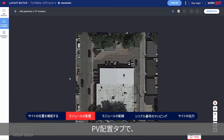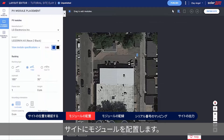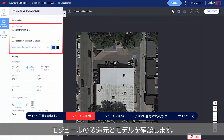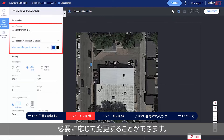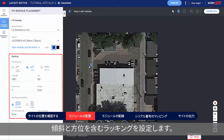In the PV Placement tab, click Add PV Modules to place the modules on the site. Verify the module's manufacturer and model — these were imported from the monitoring platform and can be adjusted if needed. Set the racking type, including Tilt and Azimuth.